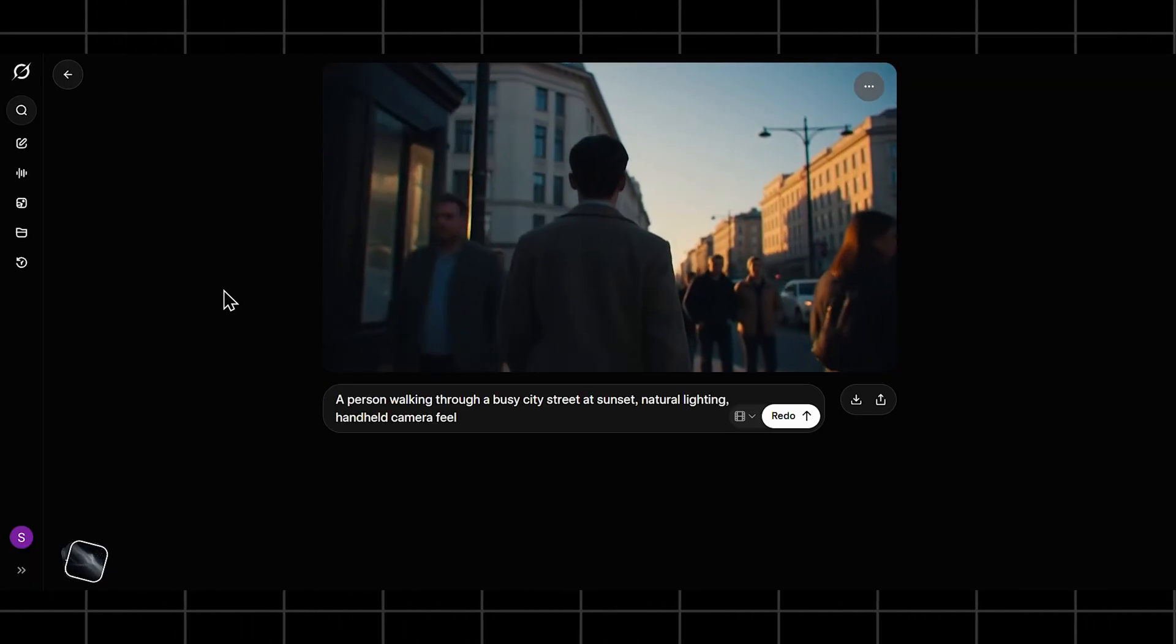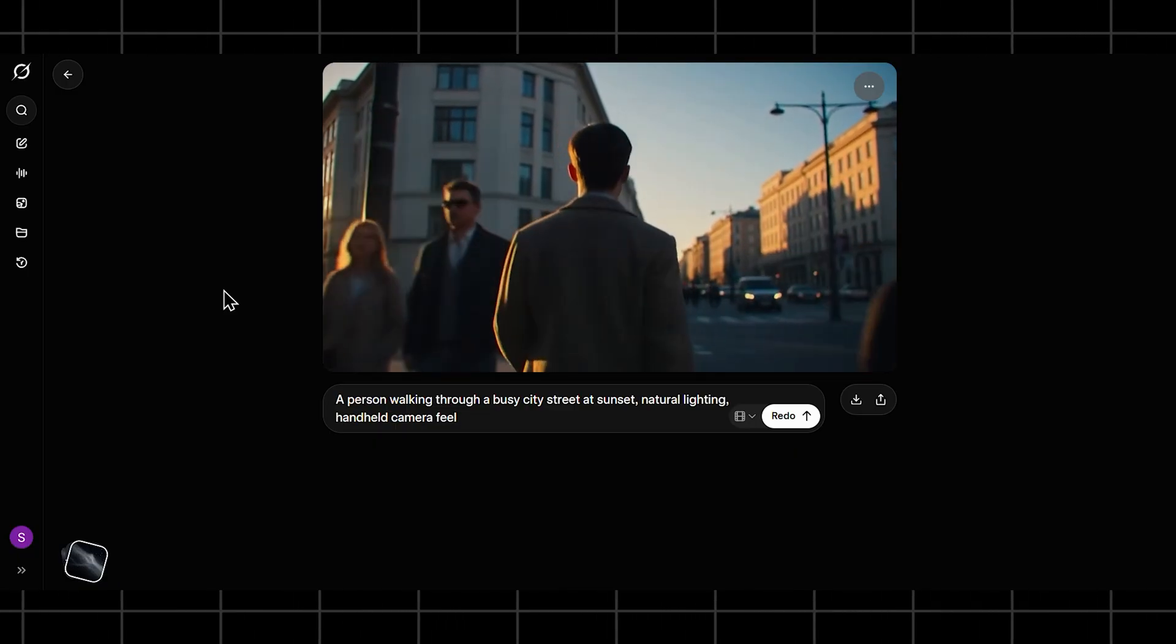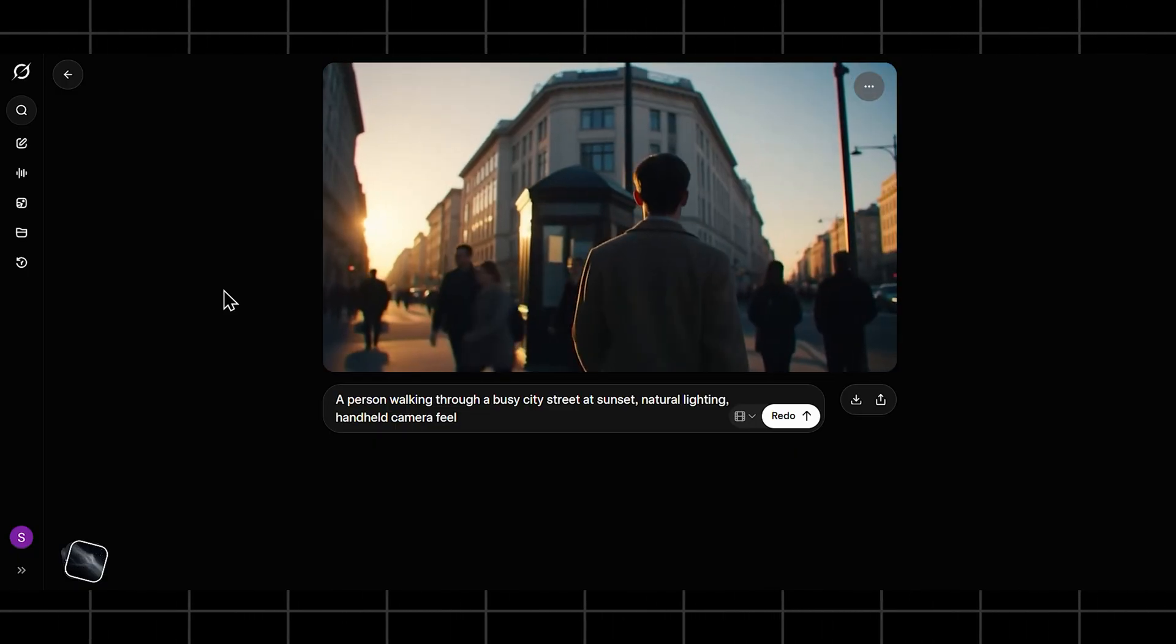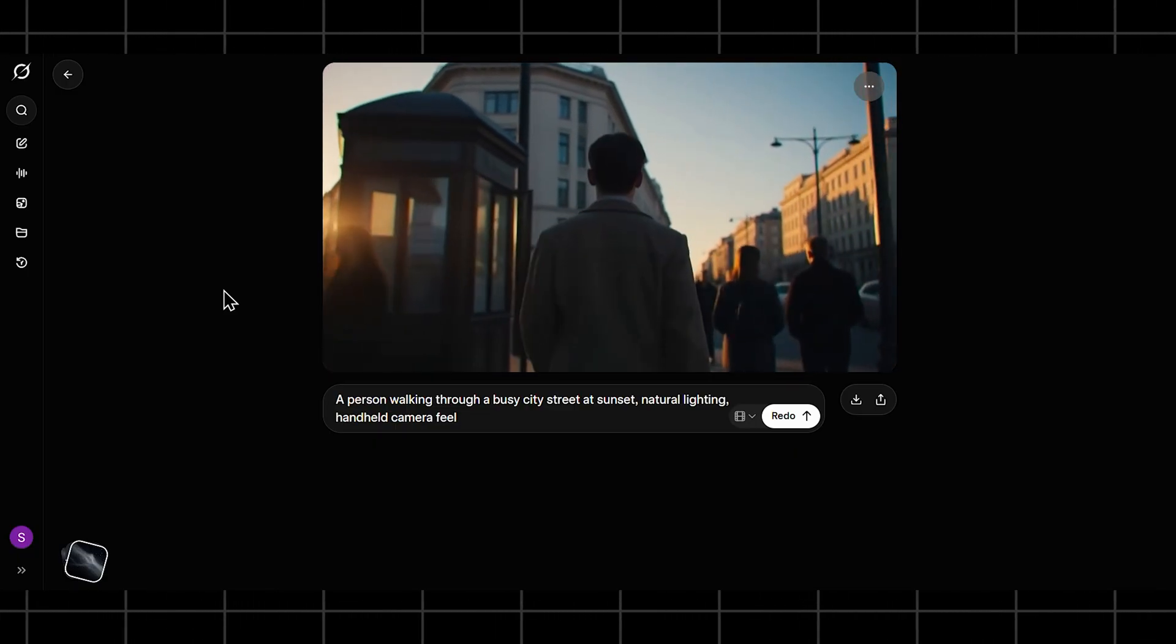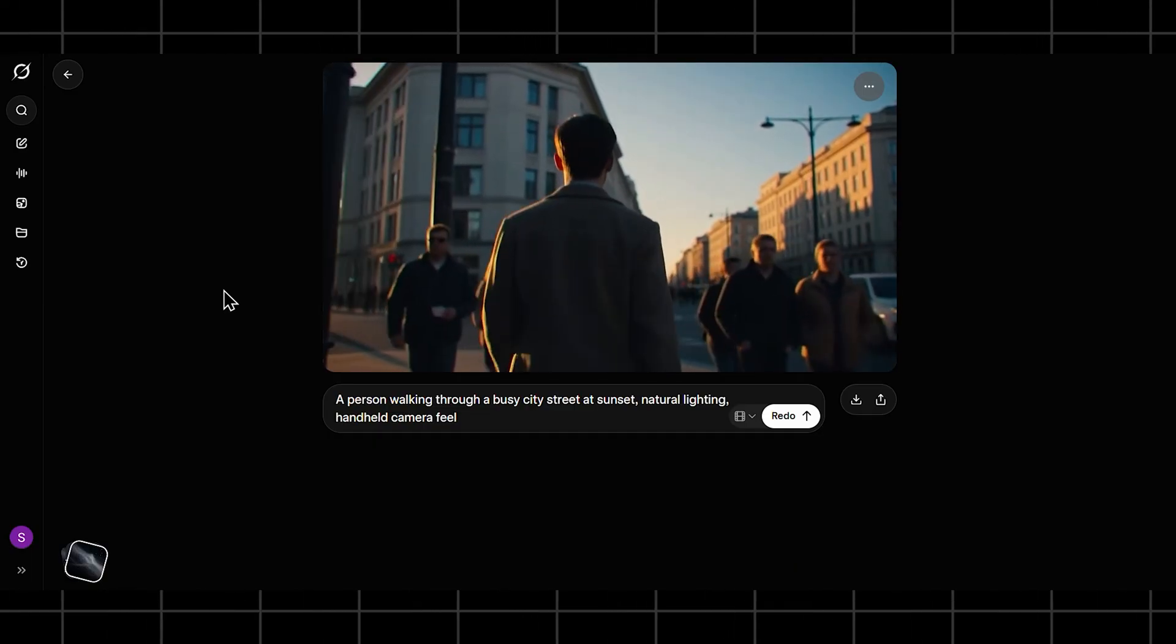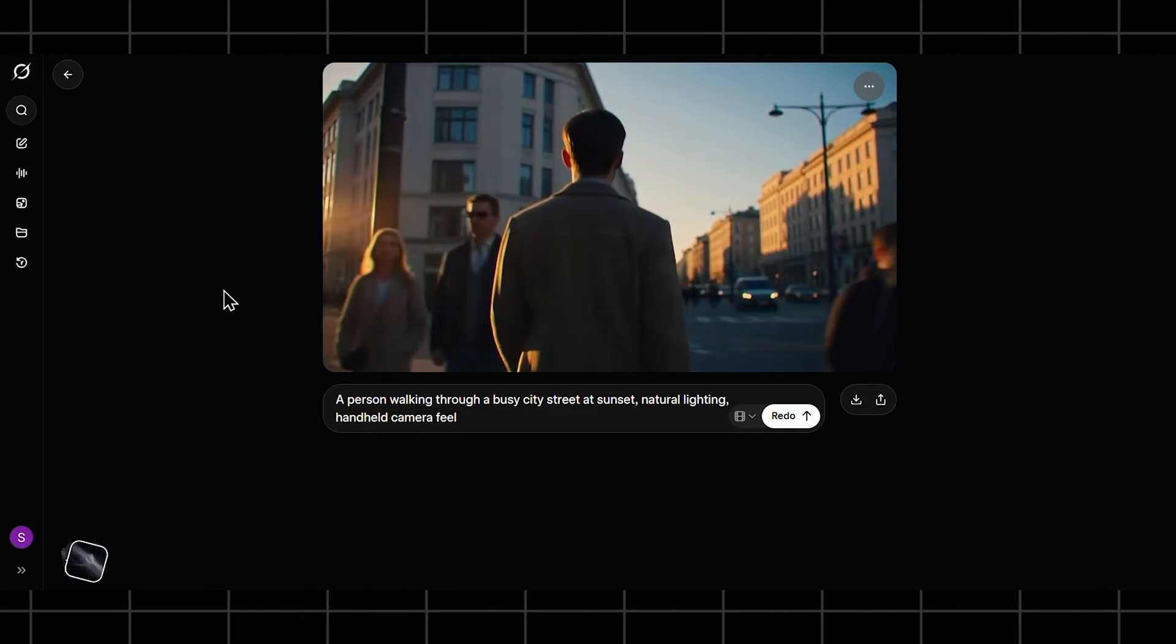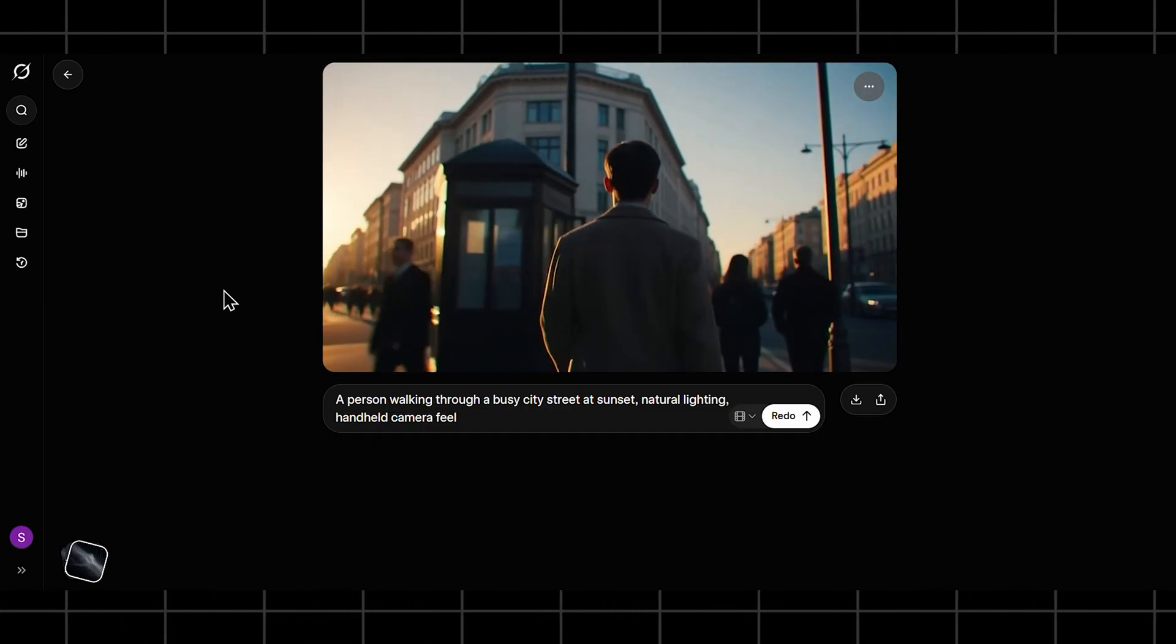Honestly, this already shows Grok's strength. The motion feels cohesive, and the lighting works well for short scenes. You can tell it's optimized for quick visual storytelling, not hyper-detailed cinema.